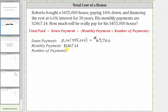Next, we are given the monthly payment of $2,467.14, so we're left to find the total number of payments. Since Roberto is making monthly payments for 30 years, the number of payments is the number of months per year times 30, which is 12 times 30, which is equal to 360.